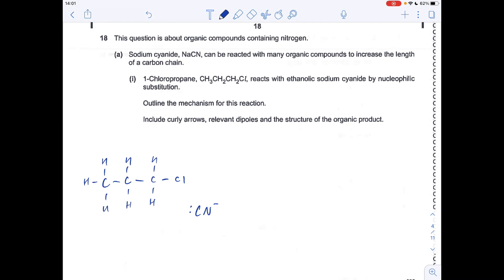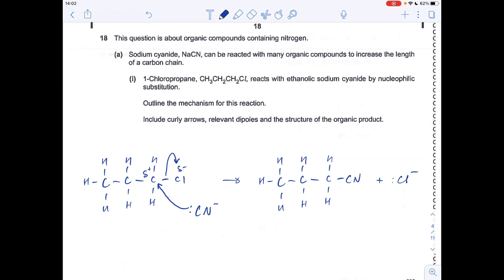Next question: outline the mechanism for the reaction between 1-chloropropane and ethanolic sodium cyanide. The CN⁻ ion acts as a nucleophile — it's an electron pair donor. There is a dipole across the C–Cl bond: delta positive on the carbon and delta minus on the chlorine. A pair of electrons is donated to the delta-positive carbon, breaking the C–Cl bond by heterolytic fission. The product is butanenitrile and a chloride ion is generated.